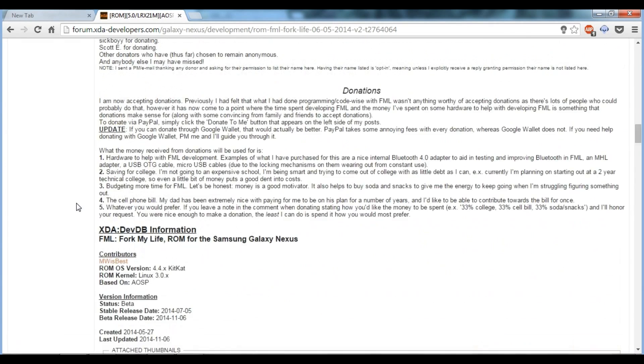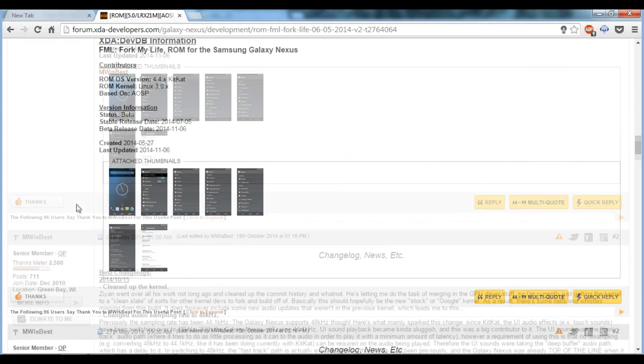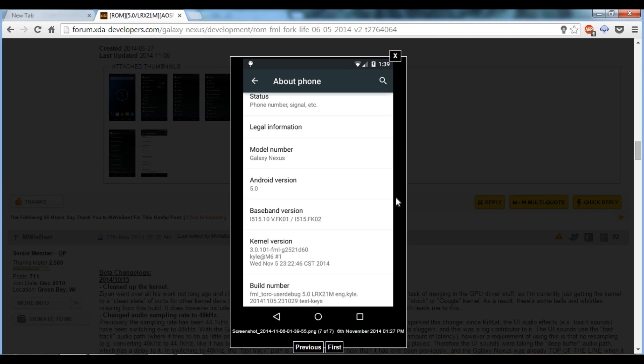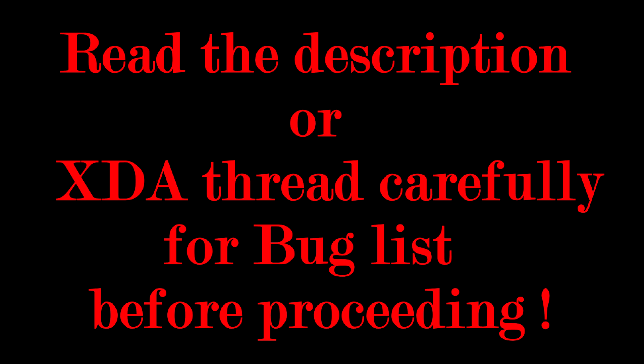Developers succeeded in porting Lollipop to Galaxy Nexus in less than a week. Let's get started with the tutorial on how to flash Android L, that is Lollipop, on the Galaxy Nexus.